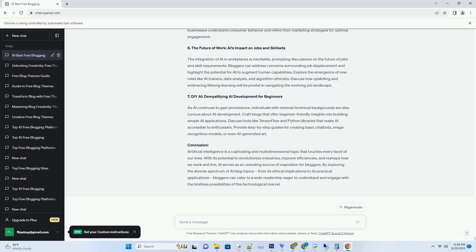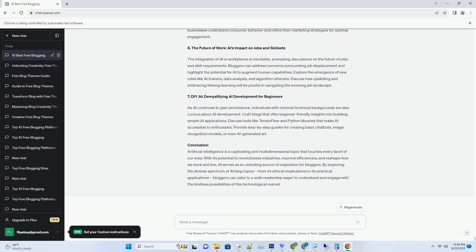4. Automation Advantage: Time Management Redefined. The heartbeat of auto-blogging software is its automation prowess. Bloggers can schedule content publication across platforms, ensuring a steady stream of posts without constant manual intervention. This time-saving feature allows bloggers to allocate their resources to other critical tasks such as audience engagement, content strategy, and networking, elements that contribute to the holistic growth of their blog.